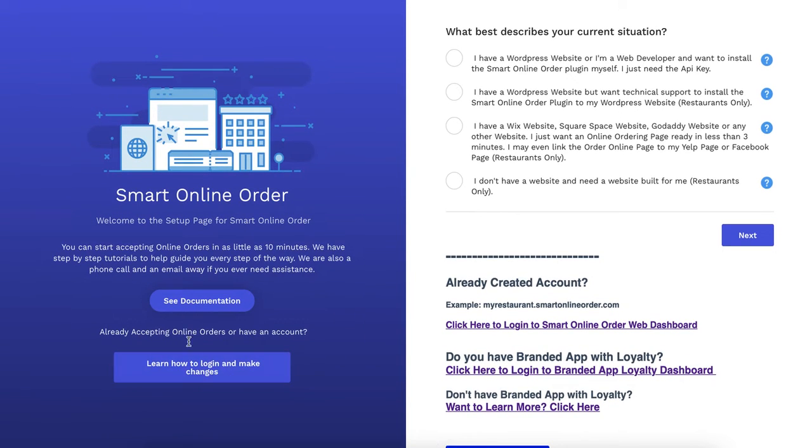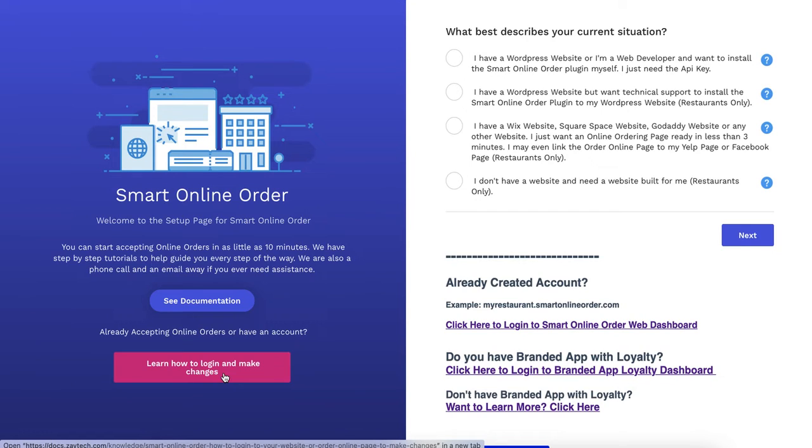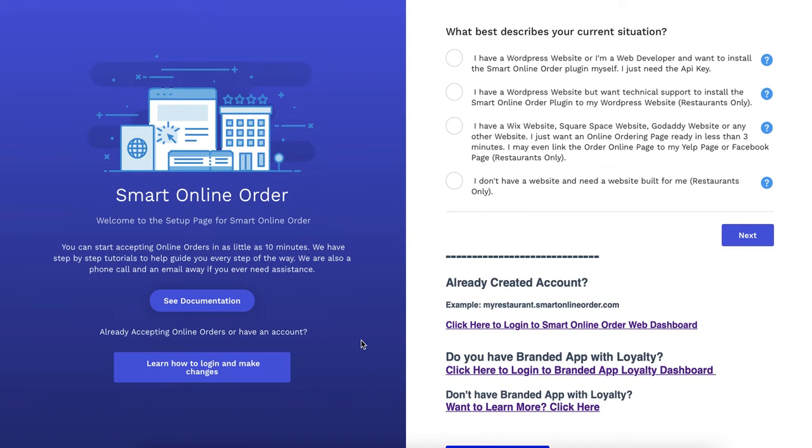It says learn how to log in and make changes. This one is basically asking you how to log in because you may have your online order page on your own website or you may have a separate page. If you don't know how you have it set up then choose this to learn.